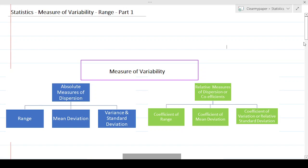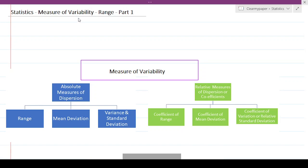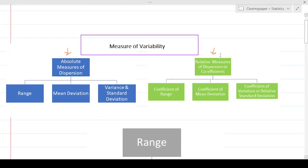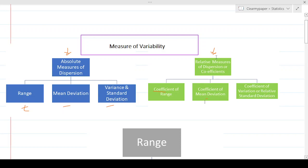In the last episode we got introduced to the concept of variability in general, and we also learned at a high level the different ways to measure variability — precisely the absolute way and the relative way. We got to know there are three popular measures from an exam standpoint to measure variability on the absolute side as well as the relative side: range, mean deviation, variance, and standard deviation, with a coefficient counterpart for each.